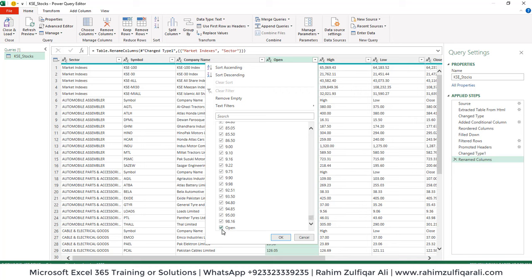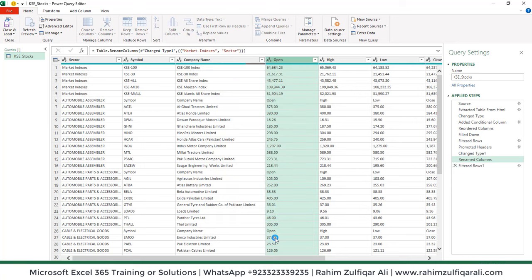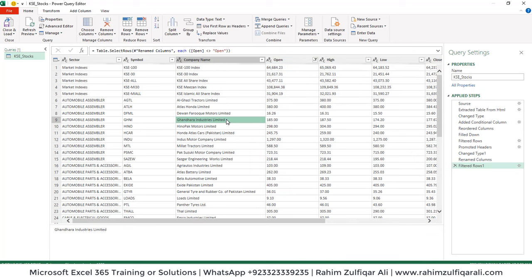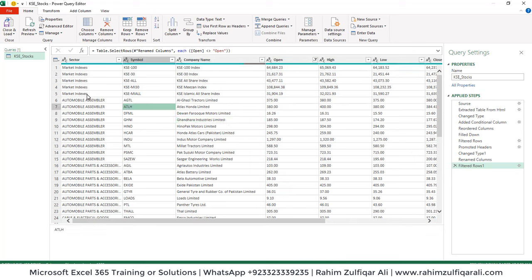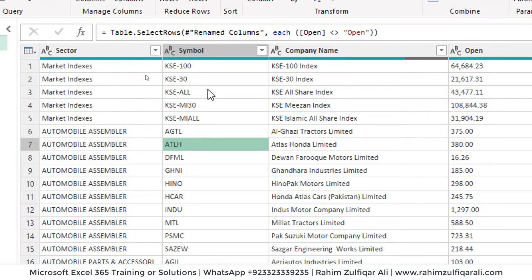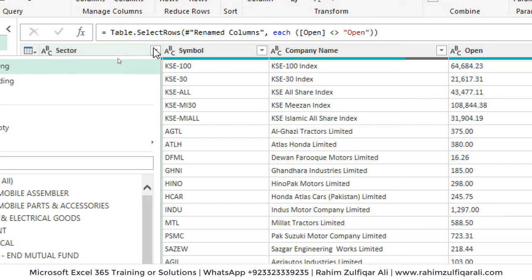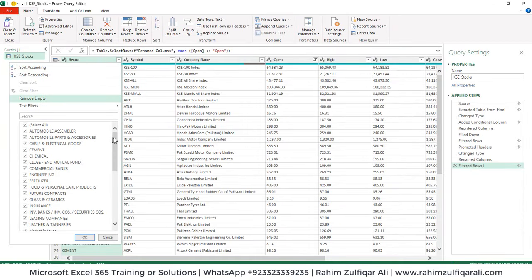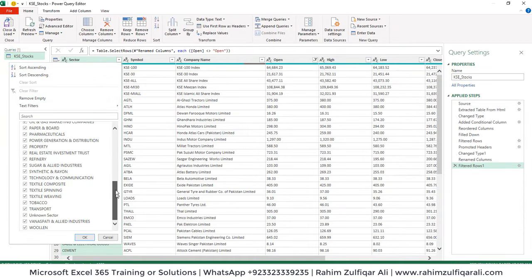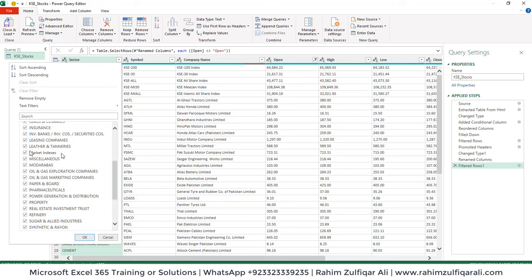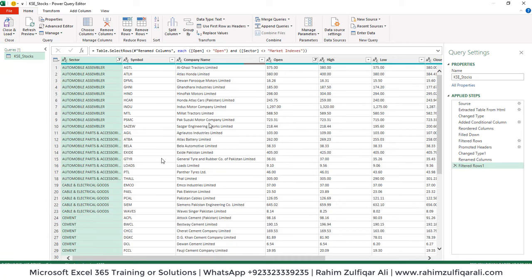To remove the repeated headers, go to the Open column, open the dropdown menu, and uncheck 'Open' so that filter removes those rows. If you want Market Indexes or similar sectors in your data you can keep them; if you want to exclude them, open this menu and uncheck Market Indexes. Click OK.